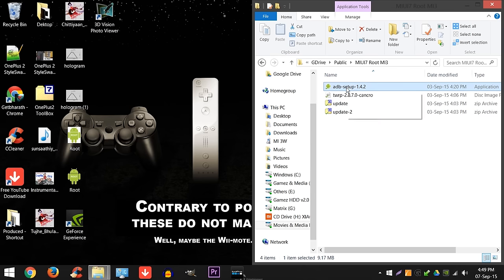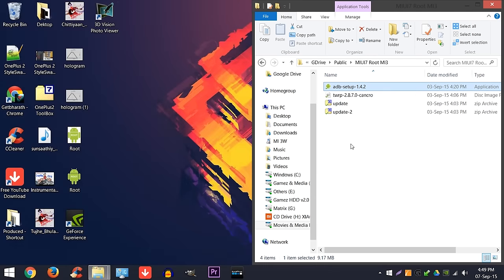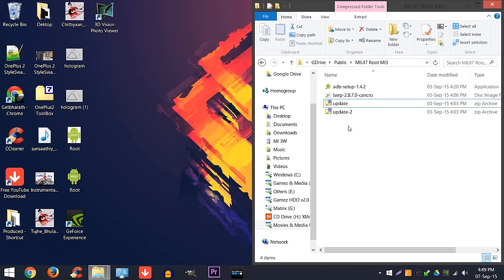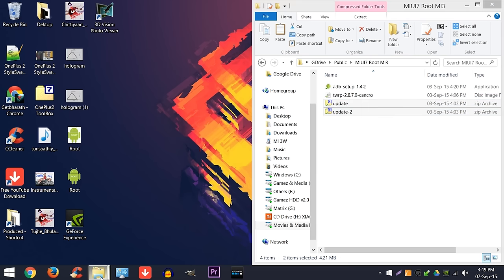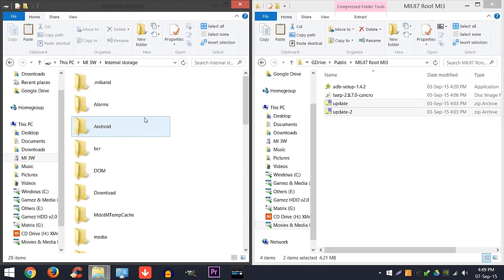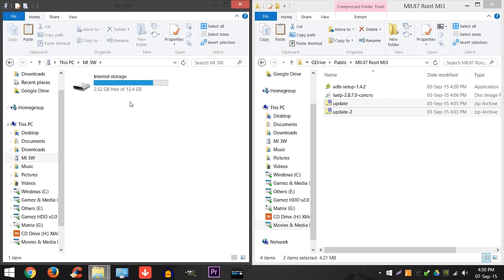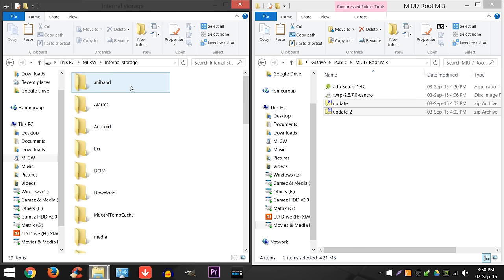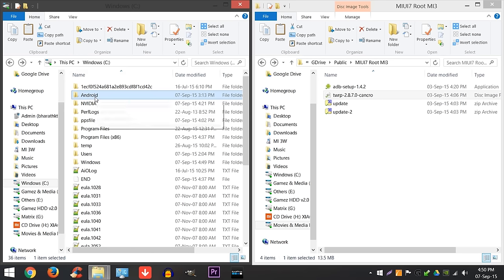Next, after you've installed the ADB, copy the update.zip and update2.zip into your internal memory on the root of your device. In my case, it's the MI3. So go into the MI3 root of the folder and copy paste it. I've already done that, so I'm just going to skip this.